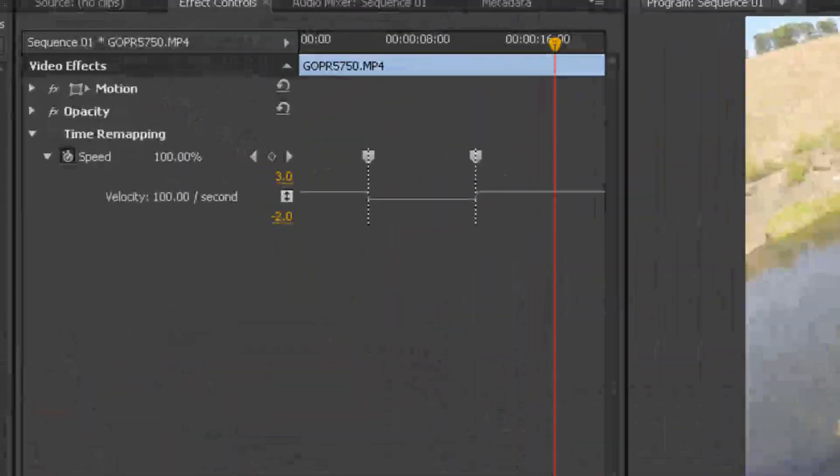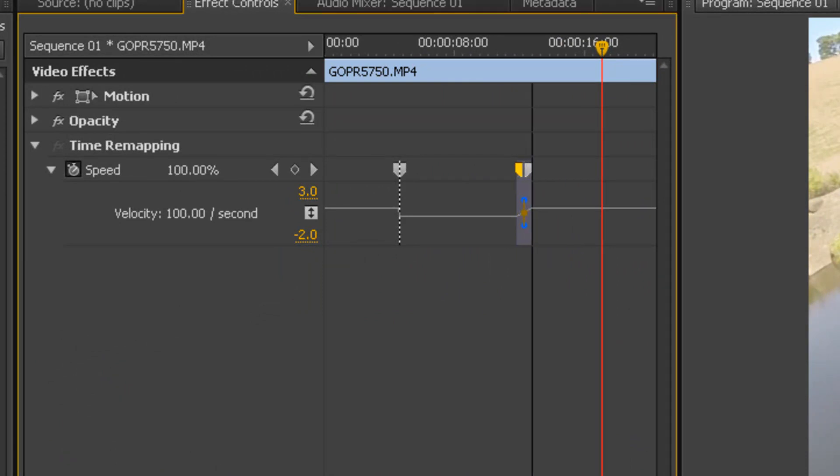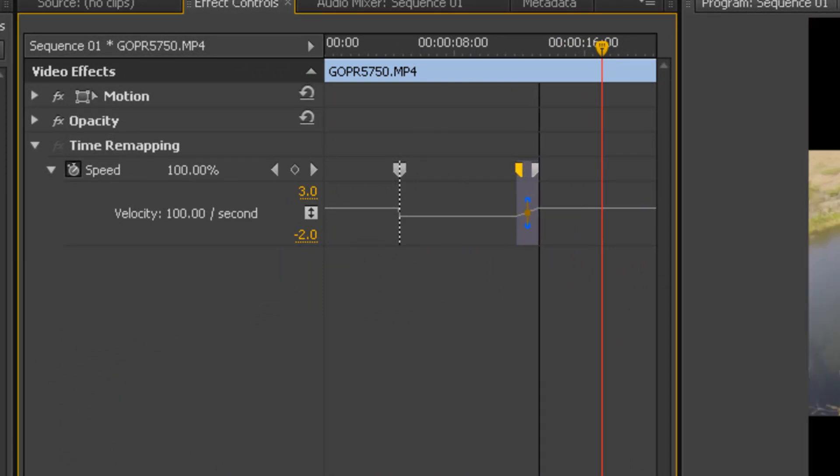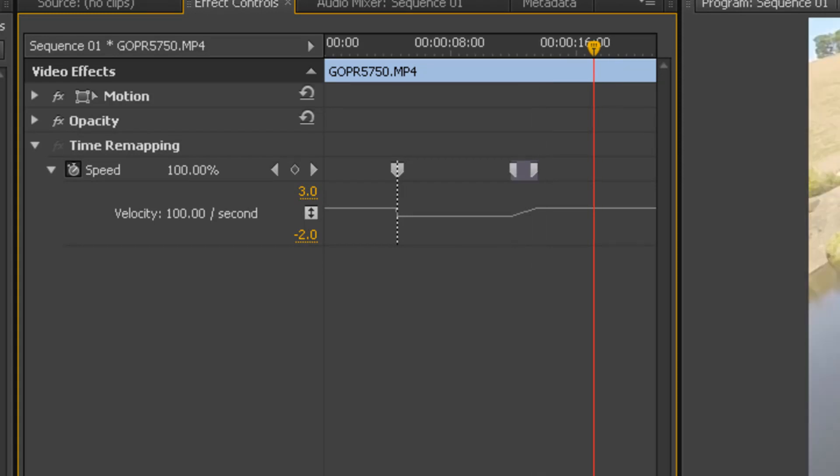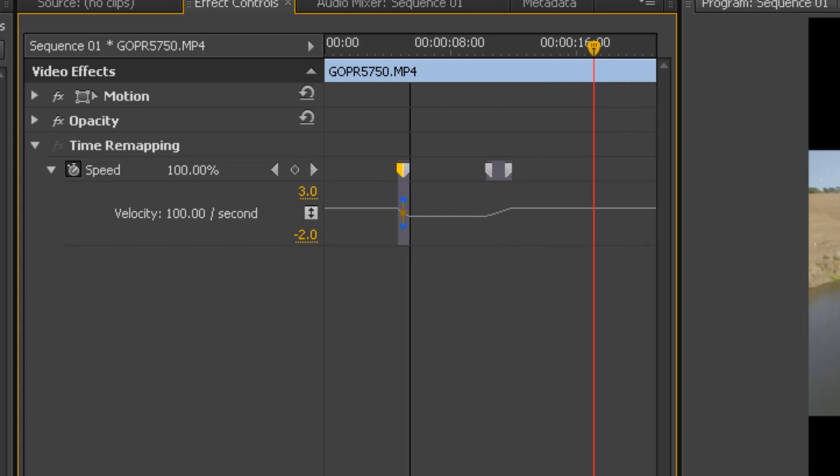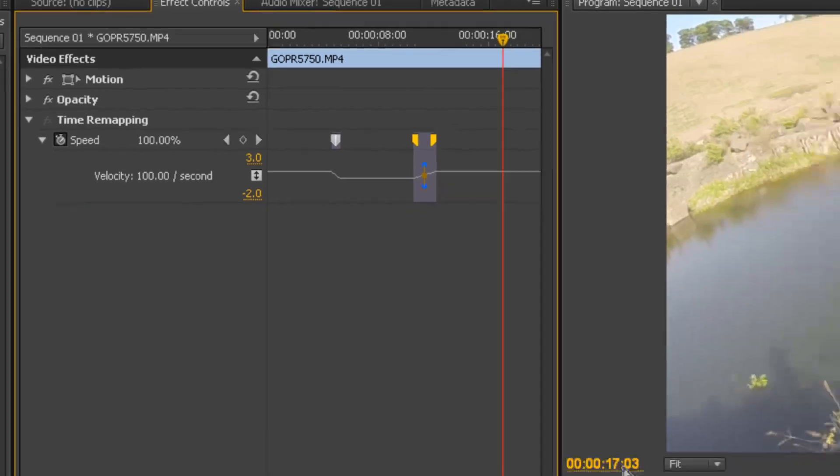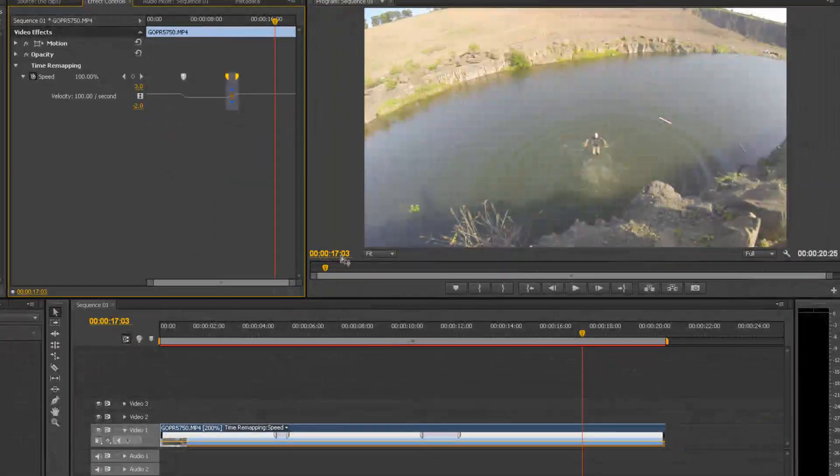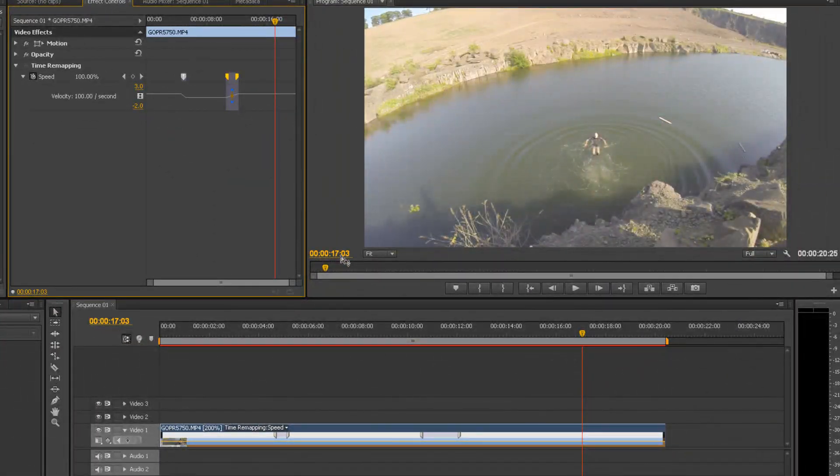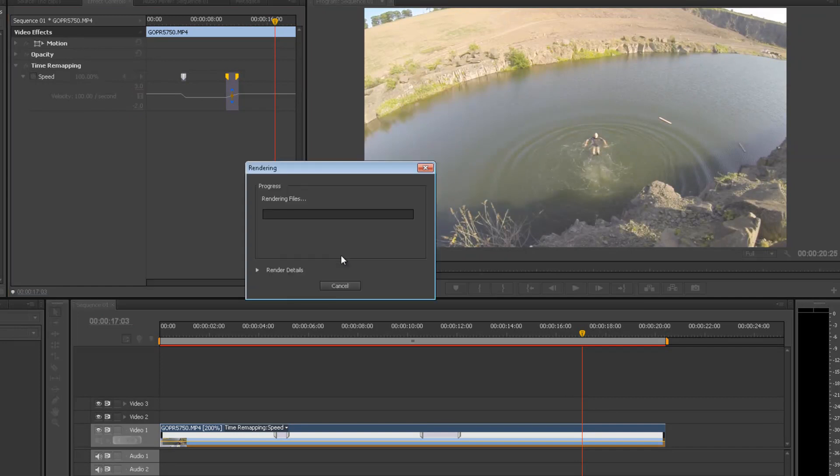Now if you look up here at the effect controls, you've also got these keyframe things here. You can stretch them out and that gives you the ramp, that gives you a bit of a gradient on your speed. So you're not going to be just straight into slow motion and then straight back out again, which could look a bit odd. So that's going to ramp it from 20% back up to 100% and you can see the kind of ramp it's going to be. So let's just render that out by pressing enter and see how that looks.